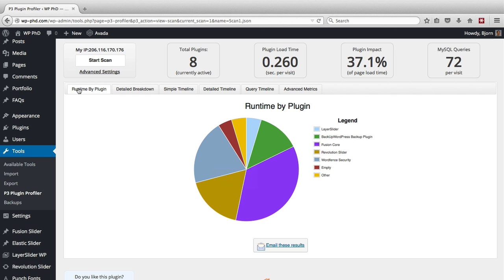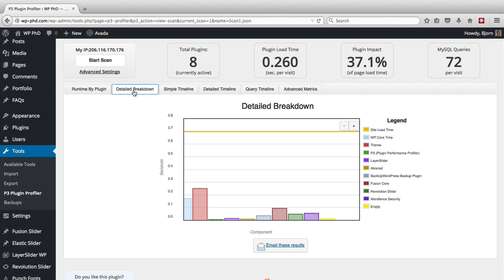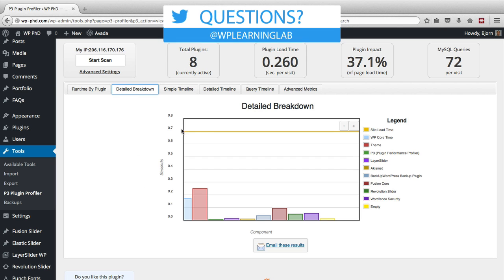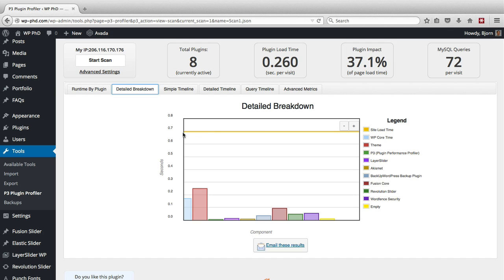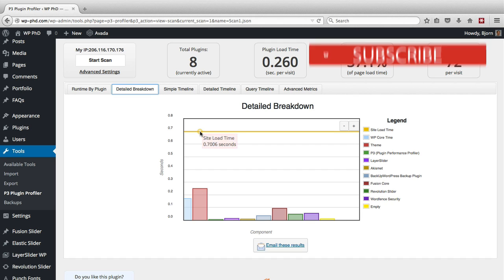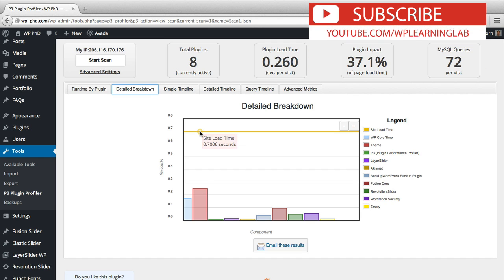And that is the first tab of the results. As you can see, we have a whole bunch of tabs. If we click on the next one, Detailed Breakdown, it shows us at the very top, this horizontal line is the site load time. We're coming in at, you've got to hover right in the right spot to see it. We're coming in at 0.7 seconds for the site load time, which is really good.